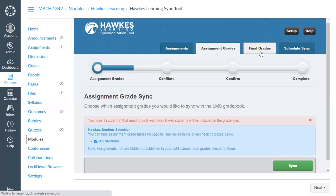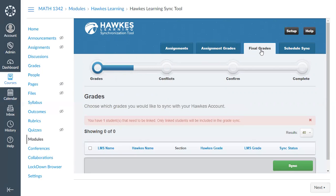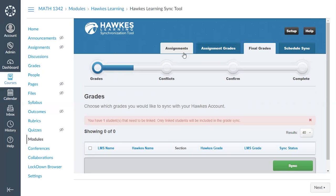The Final Grades tab is where you can sync final calculated grades from HAWKS to Canvas. I recommend disregarding this tab — if you're syncing individual assignments, grouping them in Canvas, and having Canvas calculate your final grades, you won't need the Final Grades tab at all.